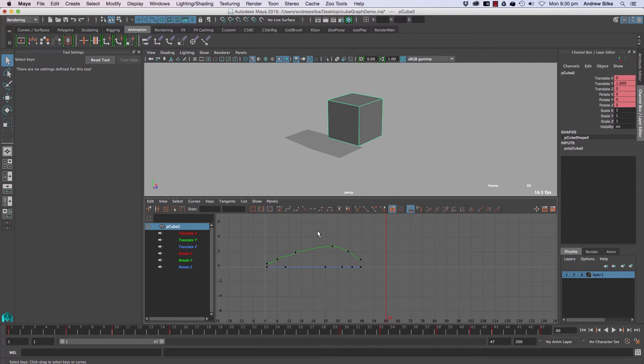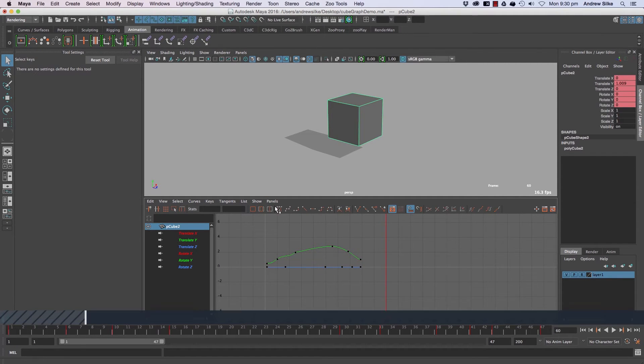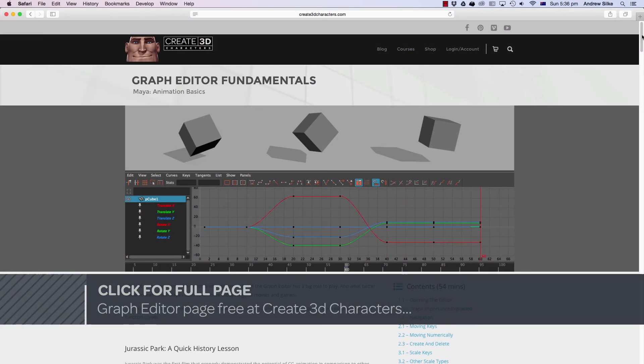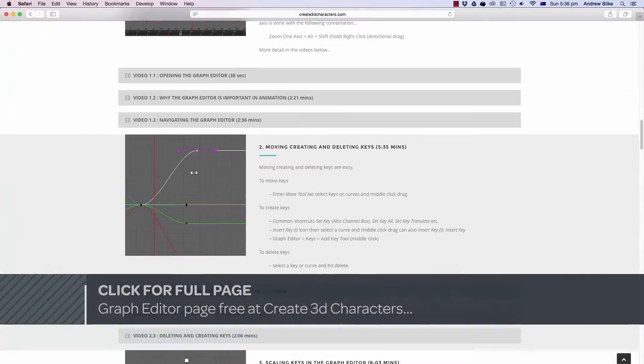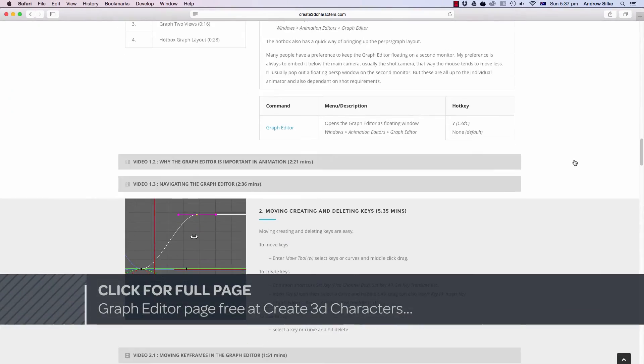And next we're on to tangents so I'll leave this for the next video and we can see how all the tangent types work.